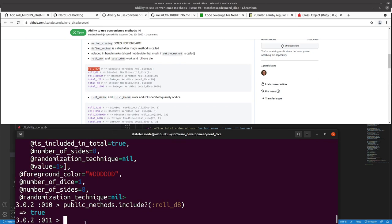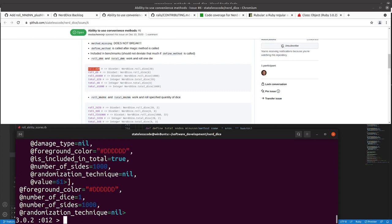So we'll roll a d1000, number of sides is 1000, gives us a value.